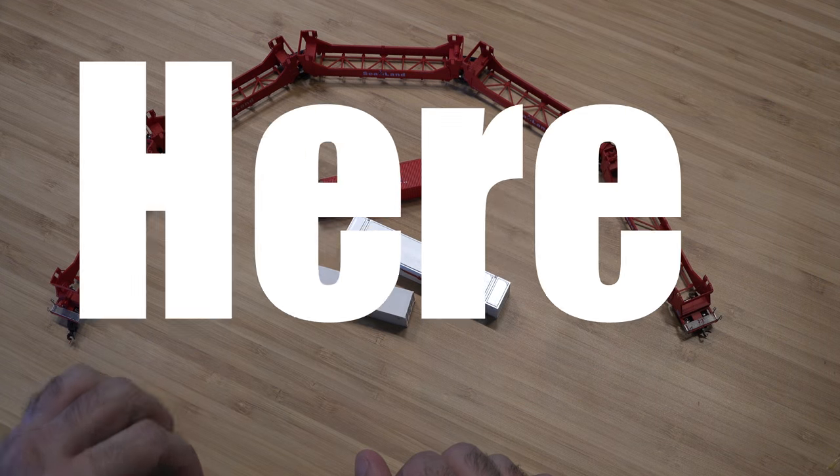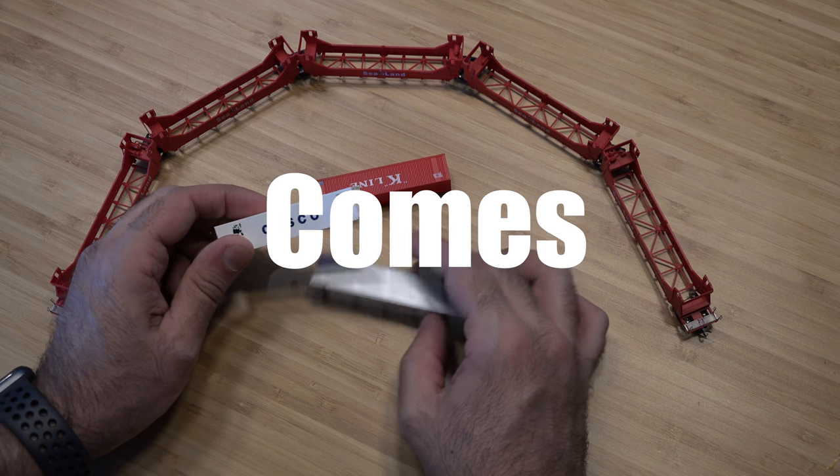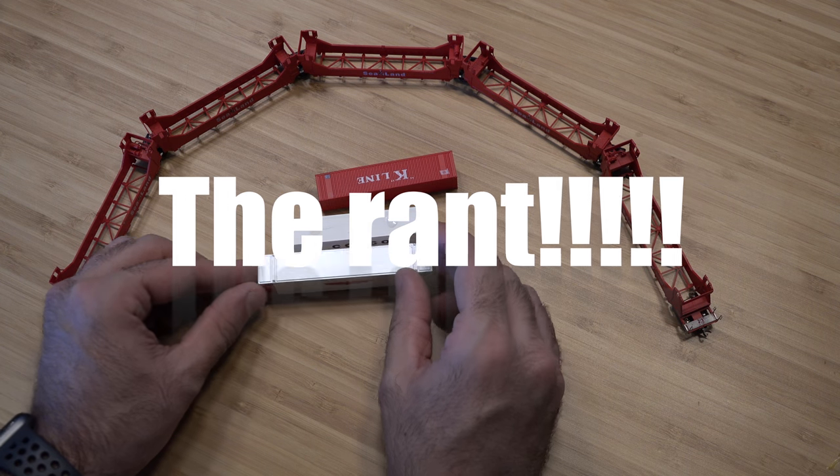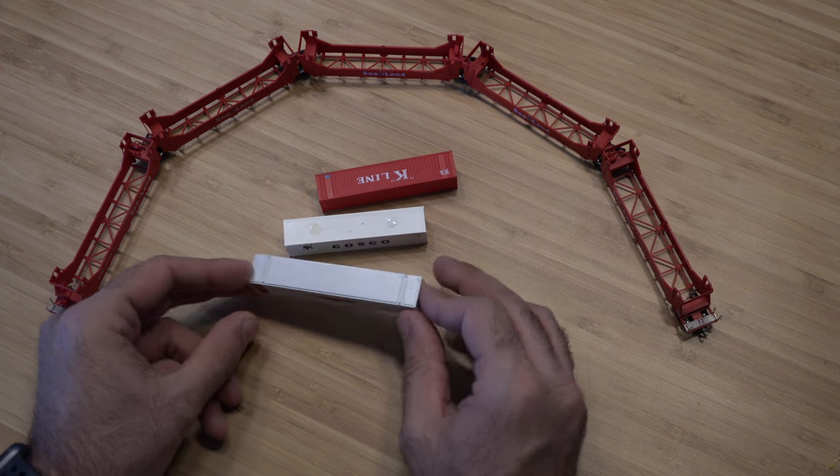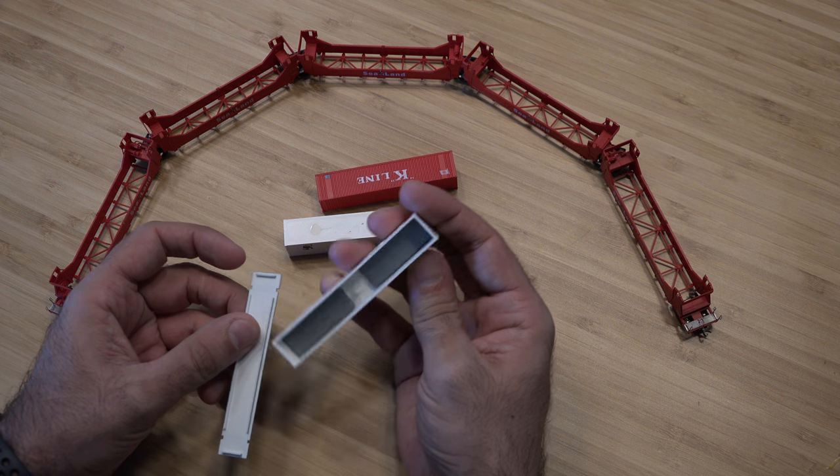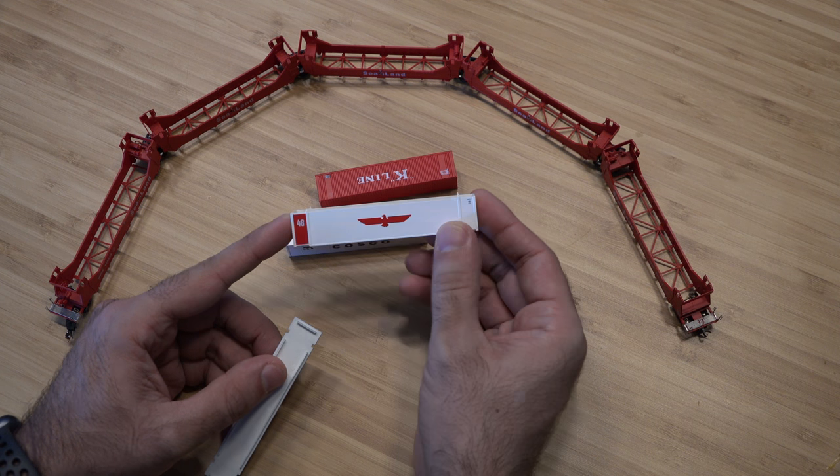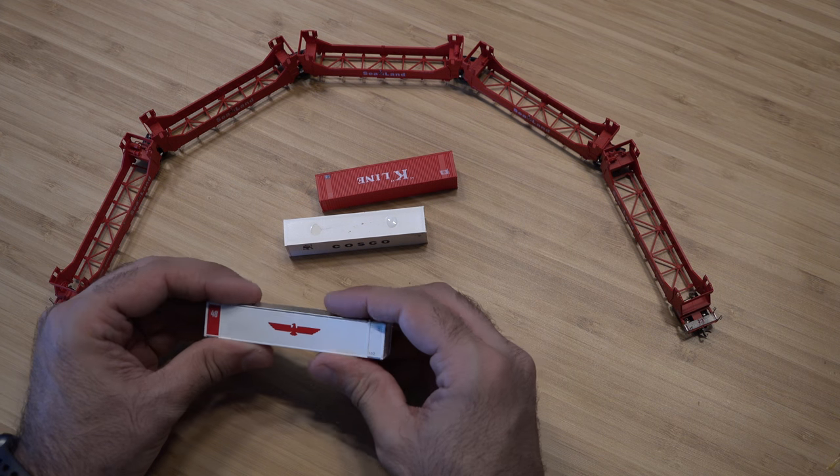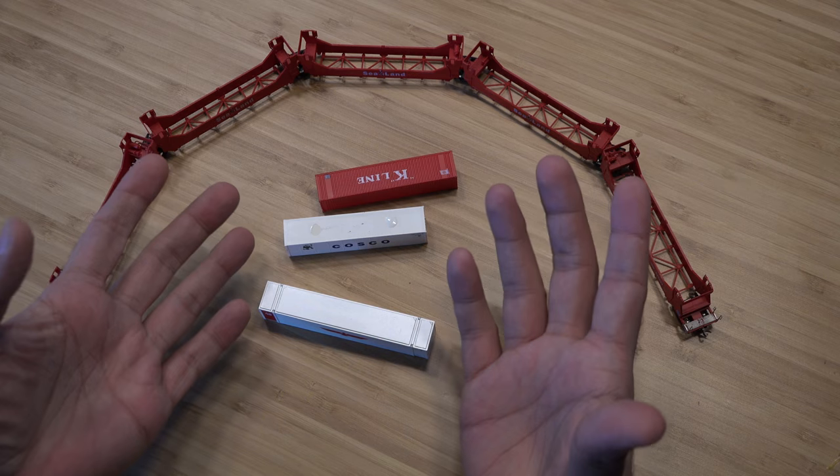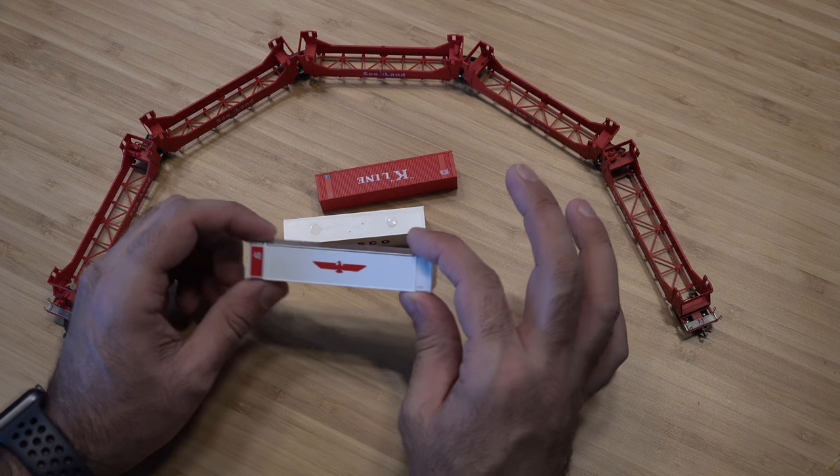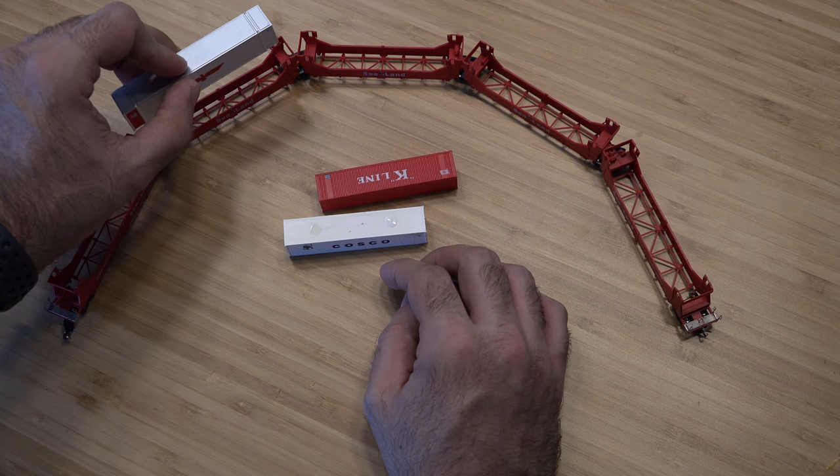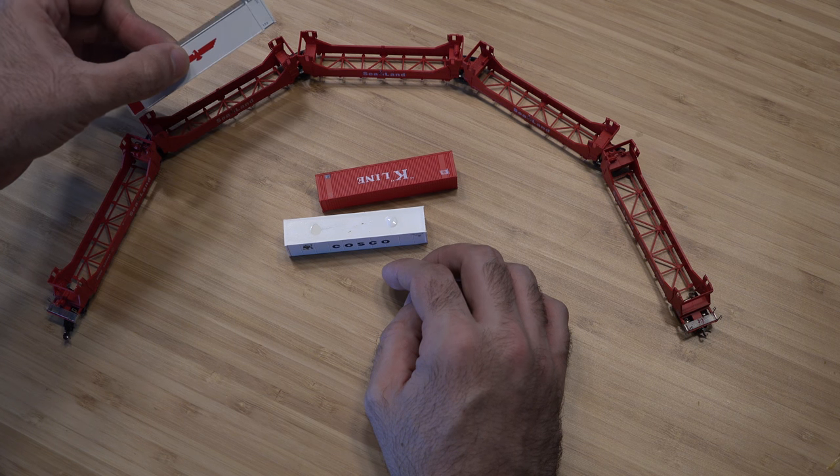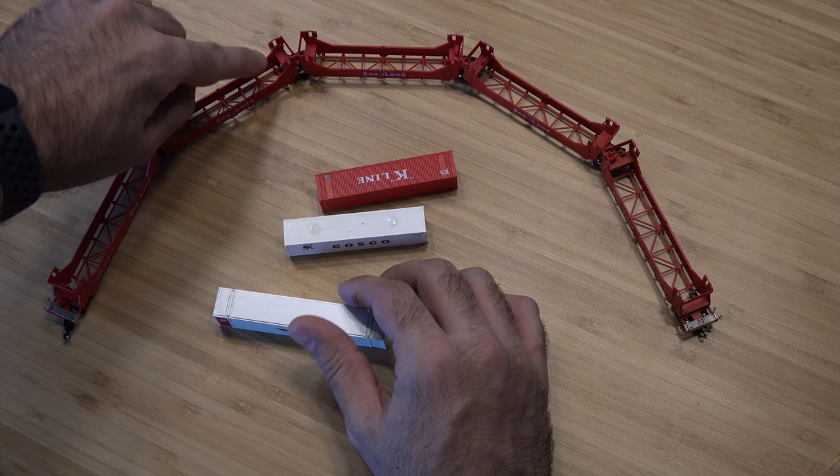All right, so the one thing I do not understand what this person did was you have smaller containers and then you have the bigger containers. Now what they did was they put weights inside the larger containers. Okay, I get it, you want to weigh down this car because this thing is all made from plastic, there's no weight to it and it derails very easily. Why would you put weights in the containers that are going to sit up on top? We cannot put these larger containers into the bottom because as you can see this right here.